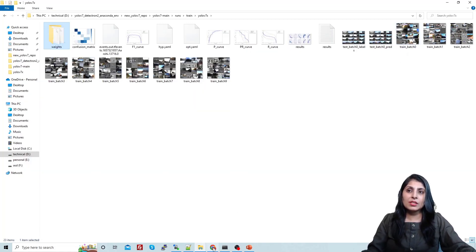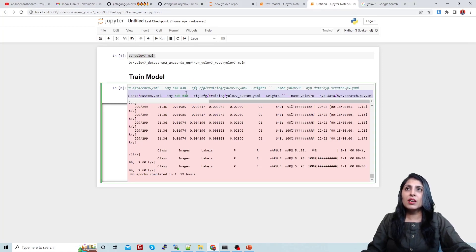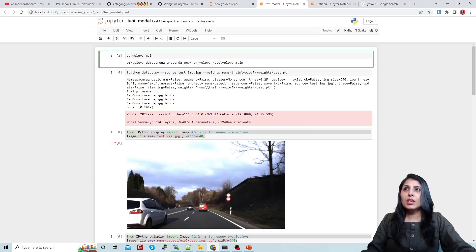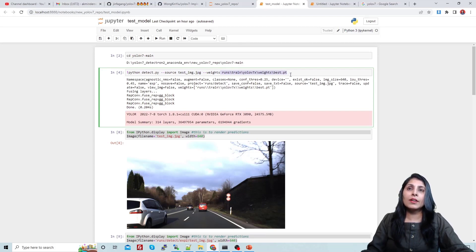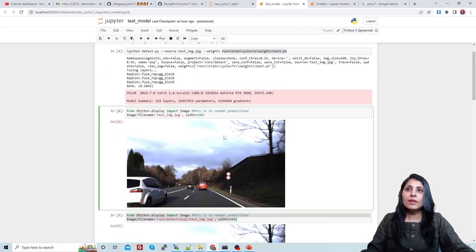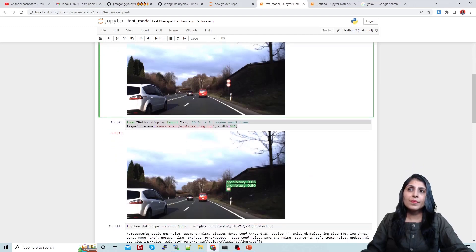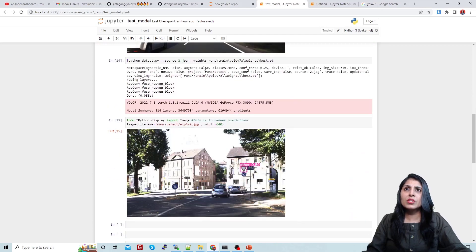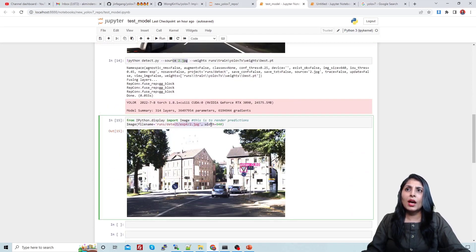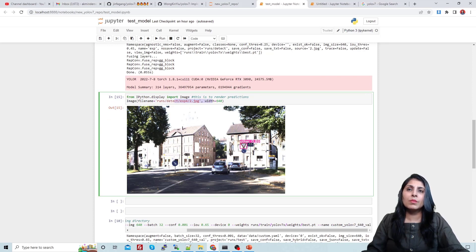Now let me show you how to test the model. For testing, we use the detect.py file. You provide the source image path, the trained weights path from your runs/train folder, and the input image. Here is the output — you can see the traffic signs detected in the image. Let me show another example on a different image — the algorithm is correctly detecting the traffic signs here as well.